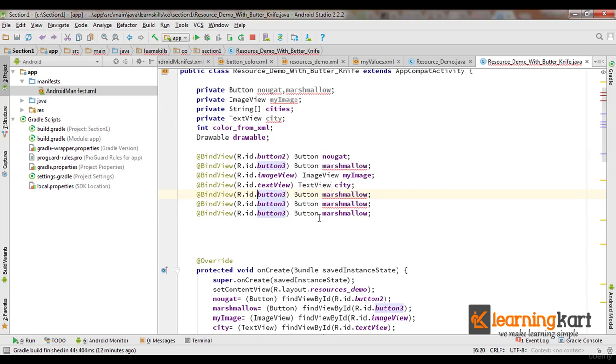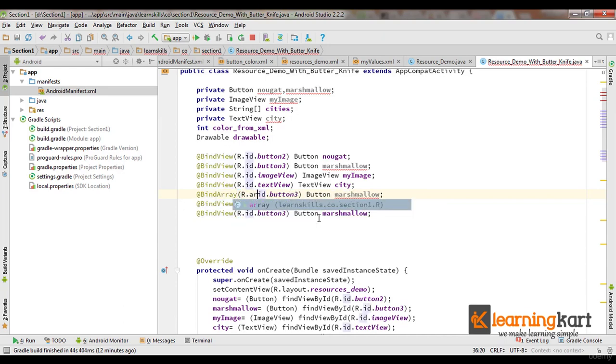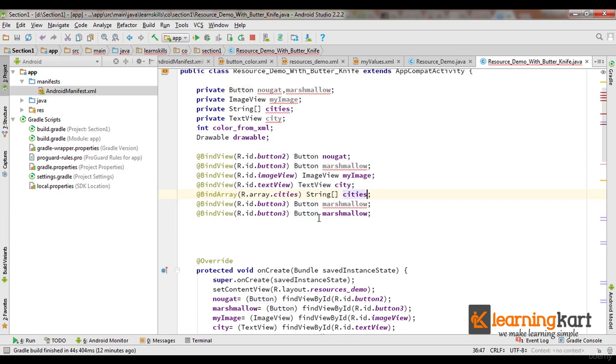Now let's see what we can do with arrays. For array you need a different method called @BindArray and we need to pass in the array ID. So this takes care of my string array.